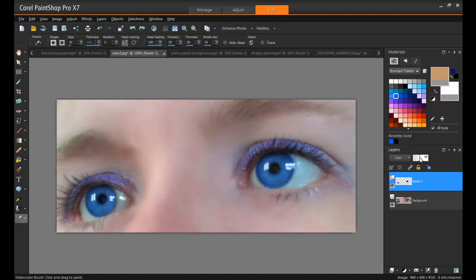Just drag it down a little bit like so, and there you go. Blue eyes — natural, stunning, and very realistic.